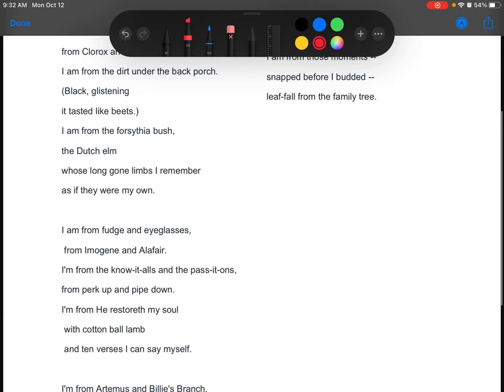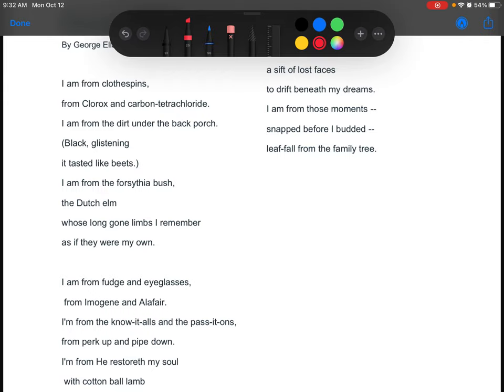I'm from clothespins, from Clorox and carbon tetrachloride. I am from the dirt under the back porch, black, glistening, it tasted like beets. I am from the forsythia bush, the Dutch elm, whose long gone limbs I remember as if they were my own.